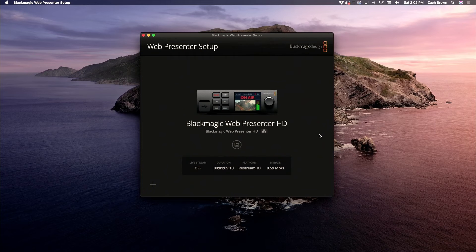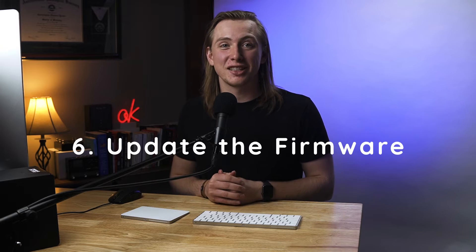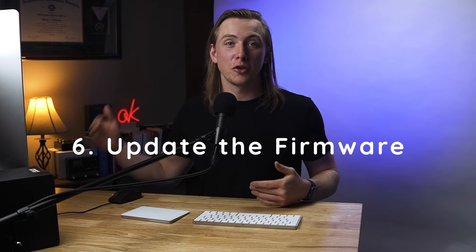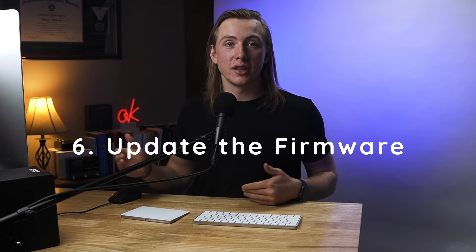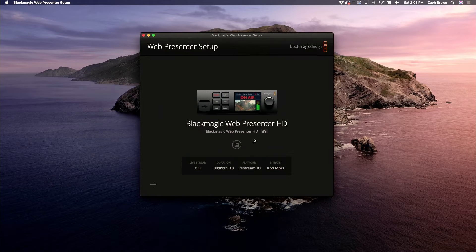This is what the application looks like. Right out of the gate it may ask you to update the firmware on the Web Presenter — definitely do that. Make sure the firmware is up to date, and then you can come in and edit your settings.